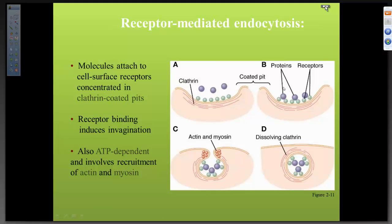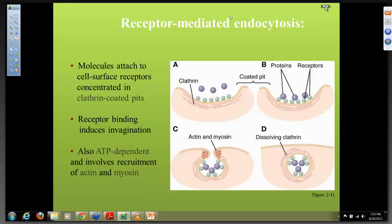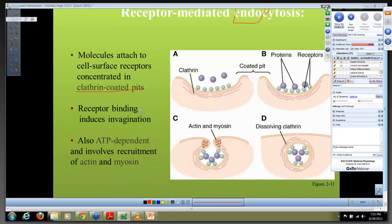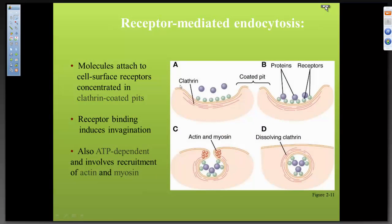Receptor-mediated endocytosis — 'endo' means going inside — is the ability of the cell to bring things inside without cutting the cell membrane. The molecule attaches to the surface receptor, concentrated in the clathrin-coated pit. This process is ATP-dependent and involves proteins of actin and myosin. If something is ATP-dependent, that means you rely on the mitochondrion. And what does the mitochondrion need to produce ATP? Oxygen and glucose. Always go to the root of what you need to make the connection.